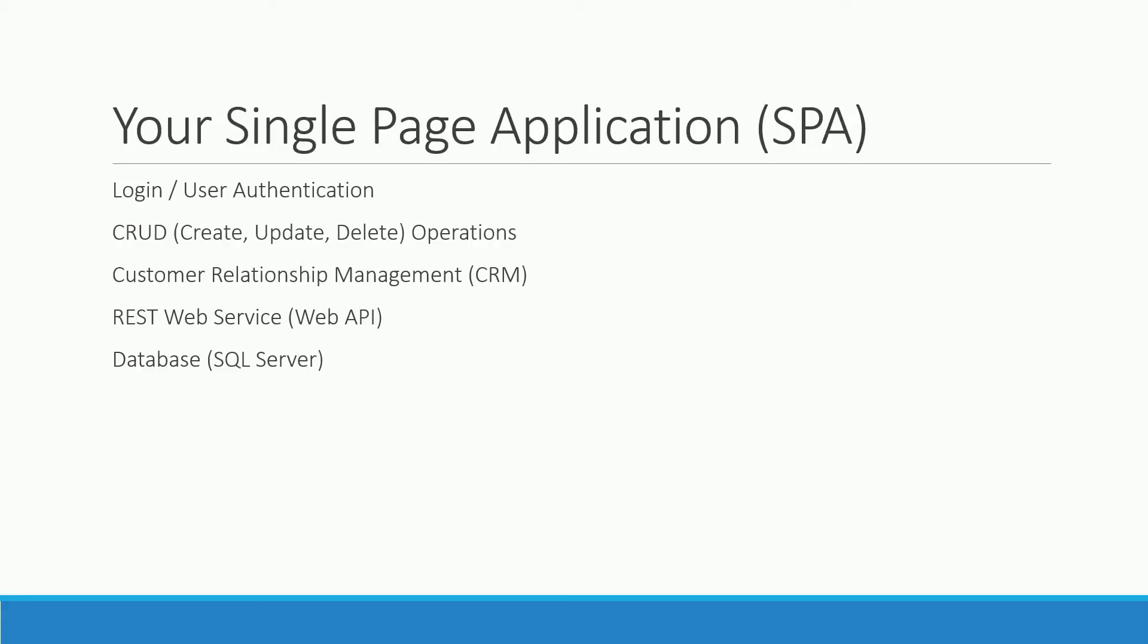More and more people use their smartphones and tablets to access web applications through the browser. That's where responsive web design comes in. You will learn to design your SPA in a way that it always looks good, no matter which device is used by the user.